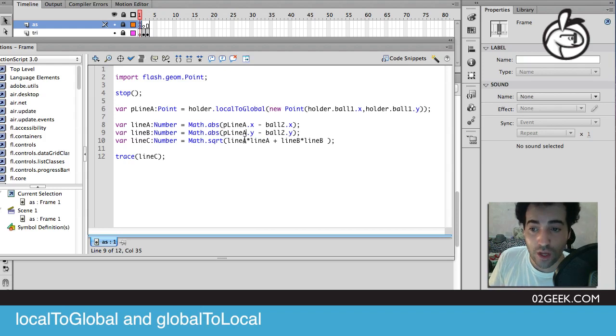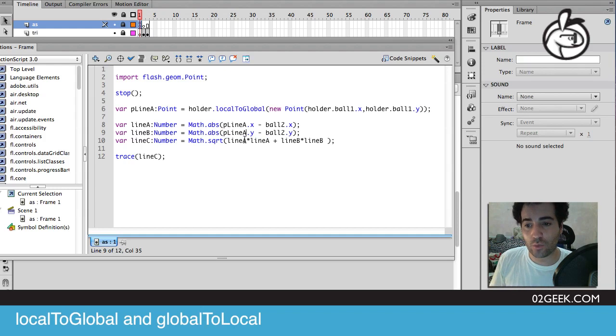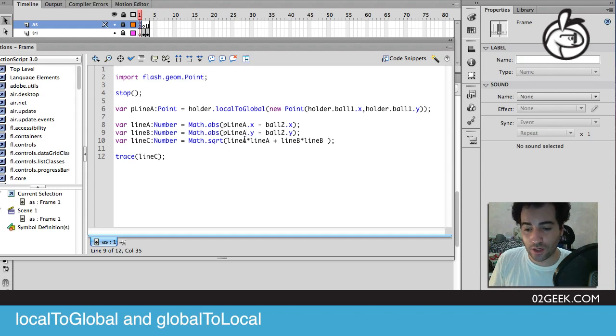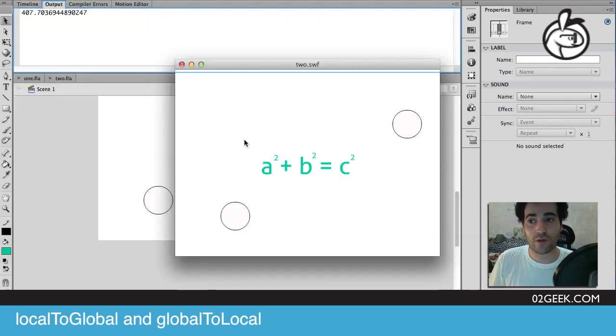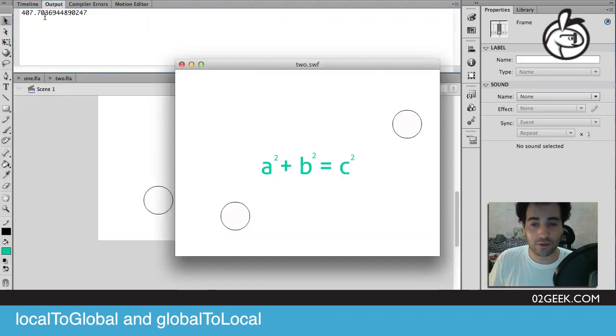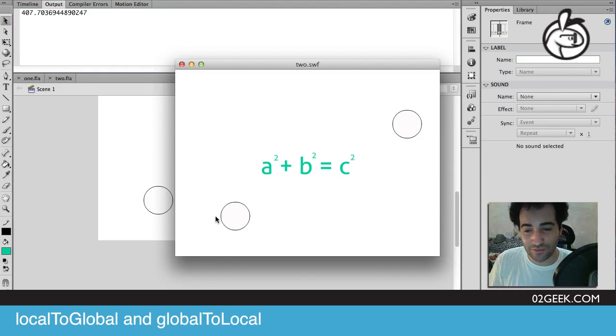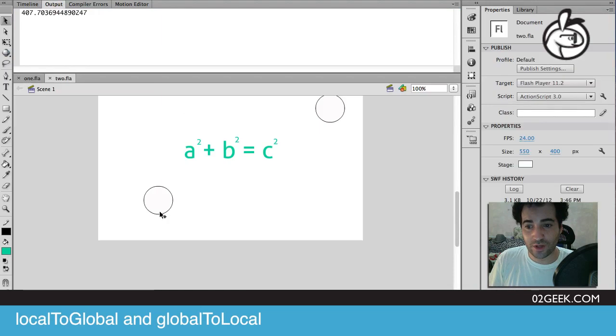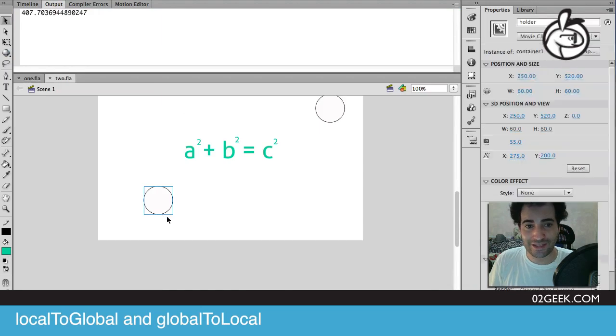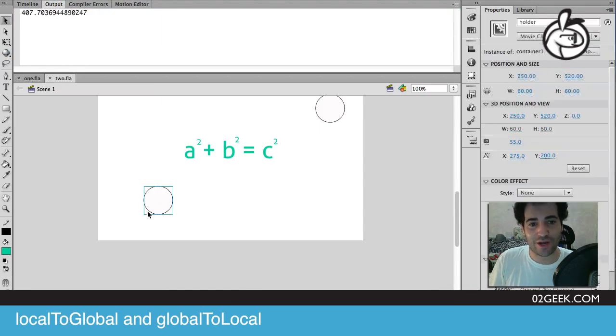When we run our application, we should be getting our line c, and our line c should now actually be more similar to the value that we had before, 407 and a bit of change. The only reason it's a little bit different is because Flash isn't really great with non-pixel perfect things.